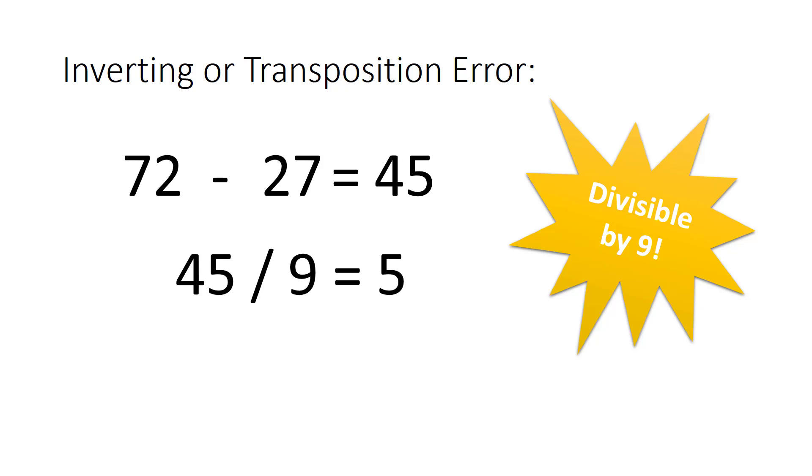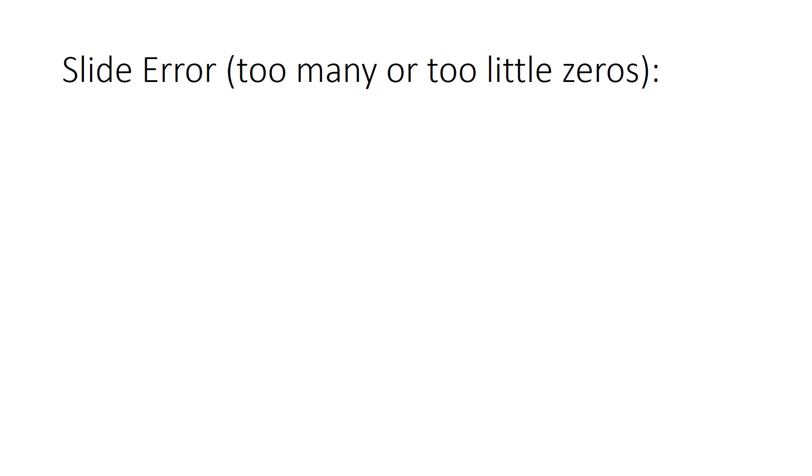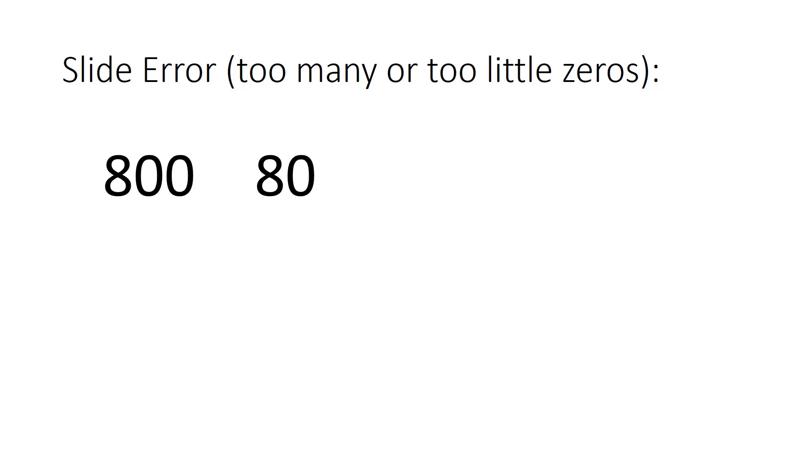Now another common mistake is to add too many zeros on the end of a number or write too few zeros on the end of a number. For example, maybe the number was supposed to be 800, but you accidentally wrote it as 80 instead. This is known as a slide error.